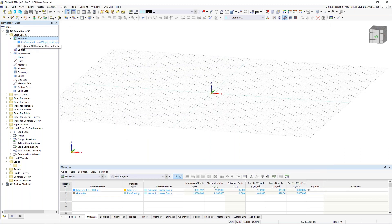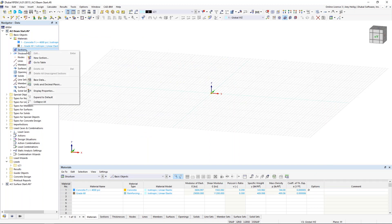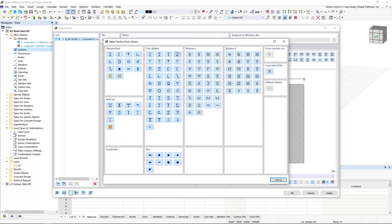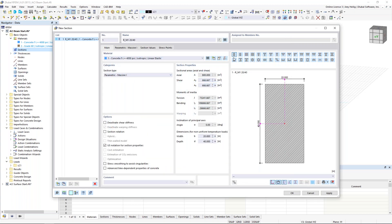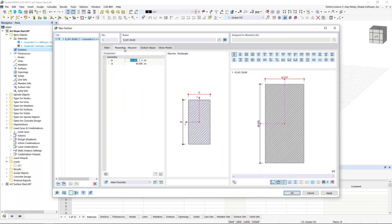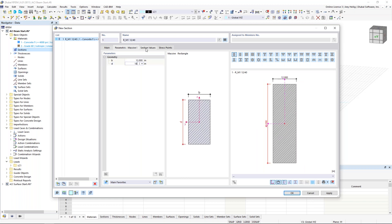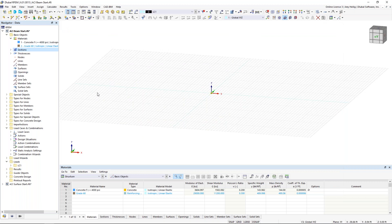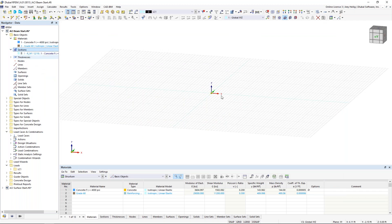Once those materials are defined, we'll see them in the navigator tree. Now we want to do the same thing for our first cross section — right-click on Section, choose new section, and we'll see the various massive shapes available. We can visit the database to choose from the library, including thin-walled and massive cross sections as well as steel, aluminum, and other standards. Sticking with a basic rectangular section, under the second tab we can modify the dimensions to 12 by 18. The third tab calculates all cross section properties automatically. We click OK and this section is now available.